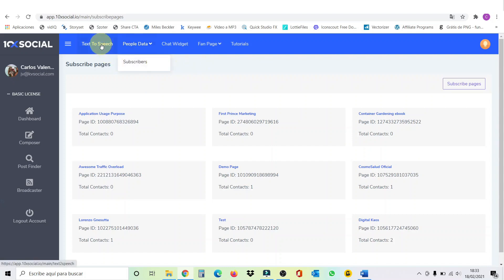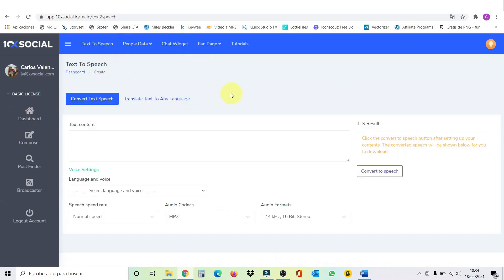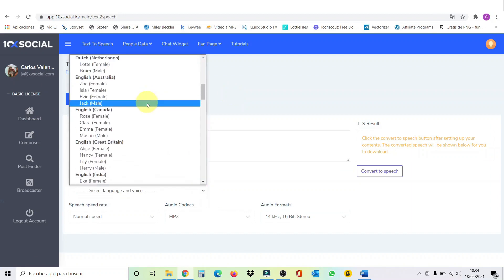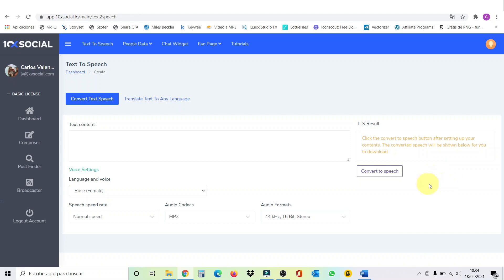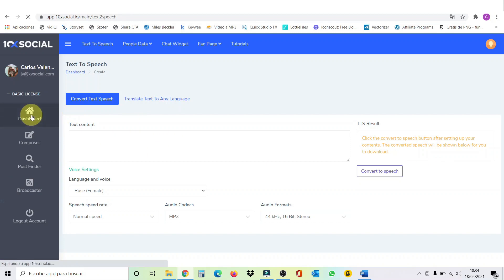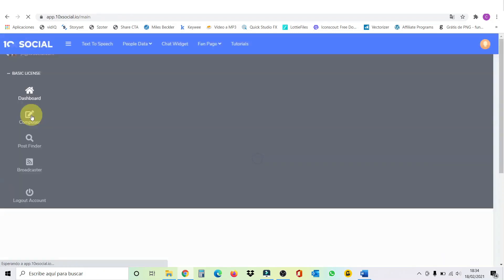Also, you have the text to speech and the chat widget. The text to speech here is where you're going to put your text. Select the language you want. You have many languages to choose from. Let's say we choose English Canada and we choose Rose. Female voice. And then you put convert to speech and you're going to get a download button here where you can download your file, where you can use later to, for example, broadcast. Well, here we come back to the dashboard.